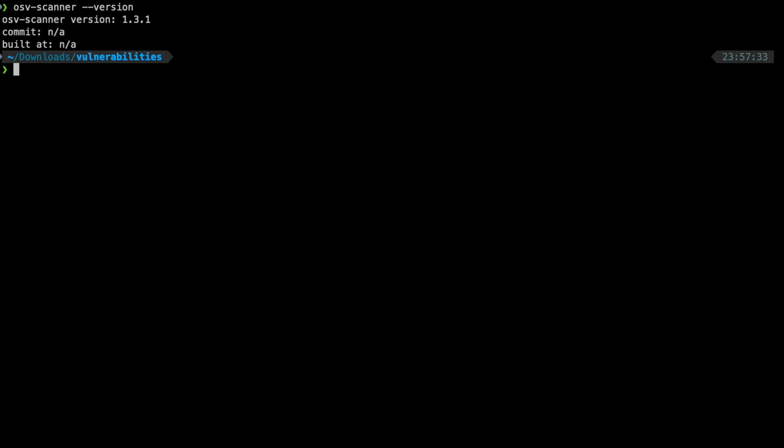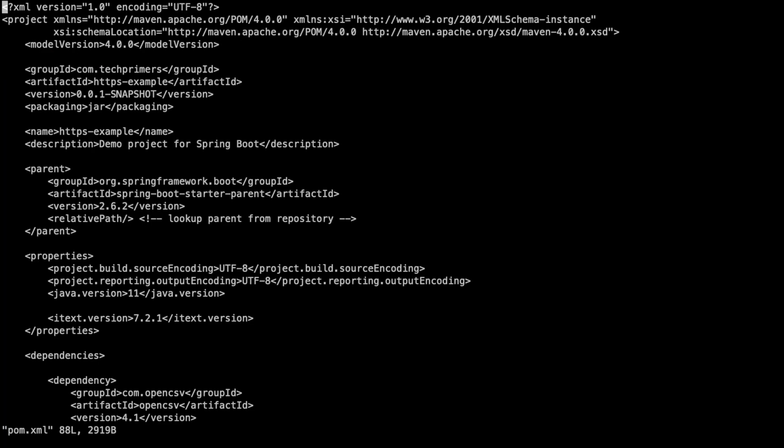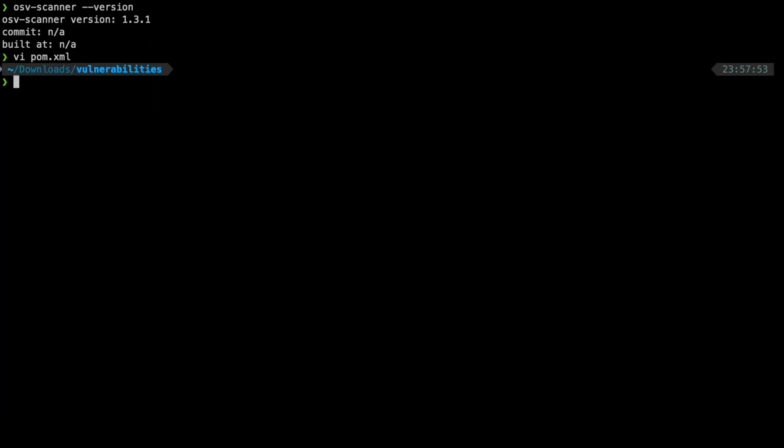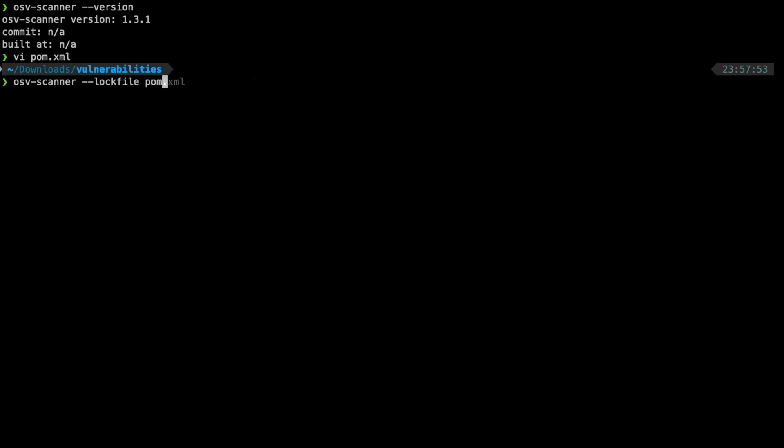For example, let's imagine I have a pom.xml here in this folder. I have a Spring Boot project which has some vulnerability. I just created it for this demo. So, I can do an OSV scanner and I can provide the file version. I can say something called as lock file and then I can just provide pom.xml.